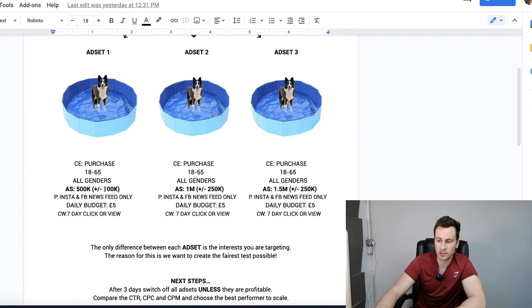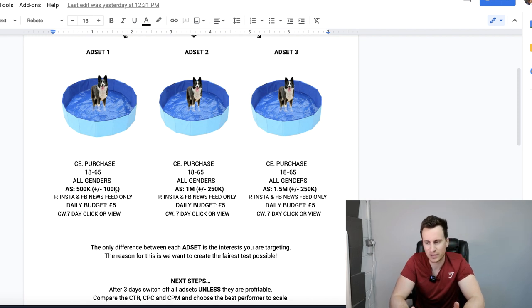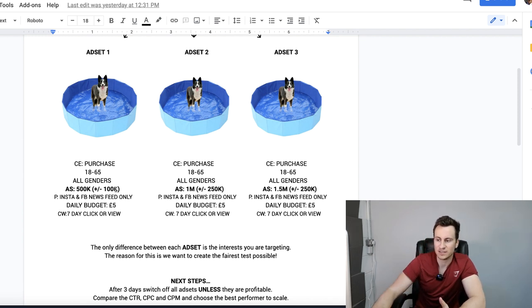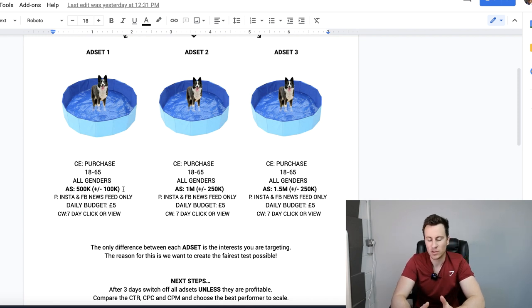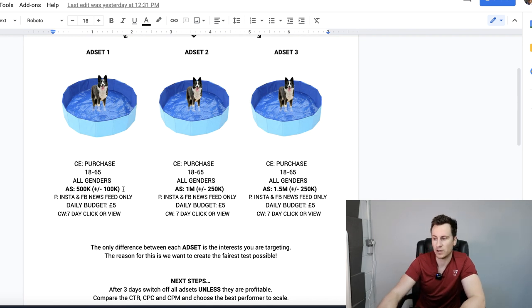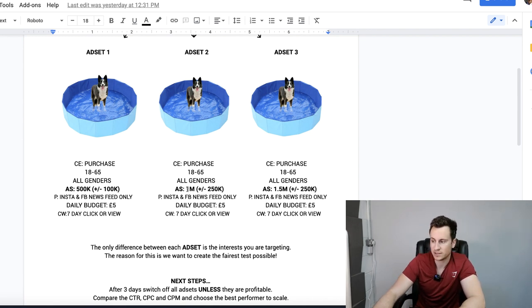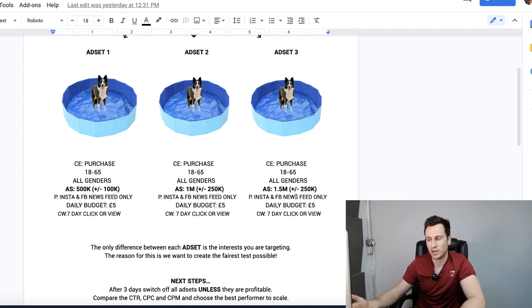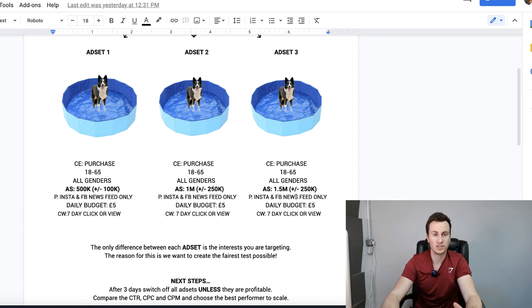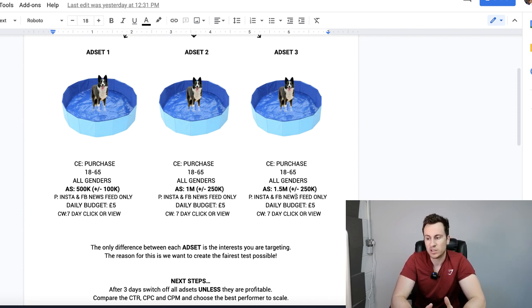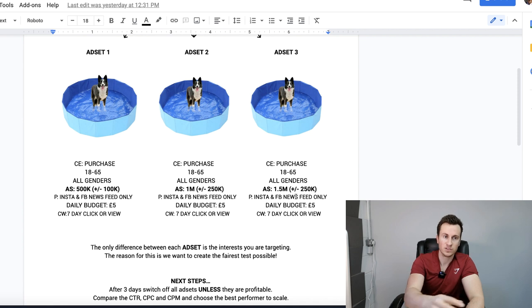Essentially every ad set is the same apart from the actual audience size, and you influence the audience size by the different interests that you pick. Audience one is going to be 500k, around 500k. It's not an exact science, it doesn't have to be super specific. As it says there, a tolerance of plus or minus 100k. With ad set two go up to around a million, ad set three around 1.5 to 2.5, and so on. Just test a wide range, a variety of audiences in terms of size.